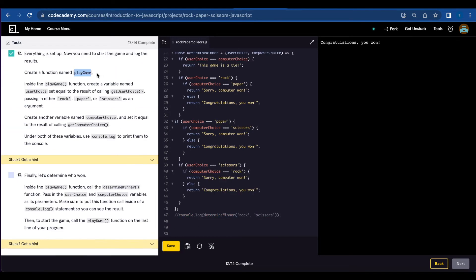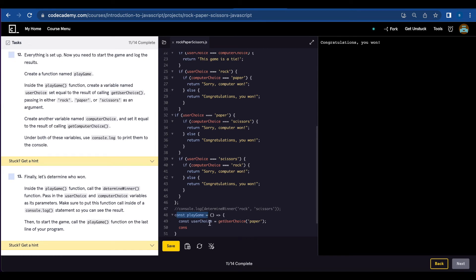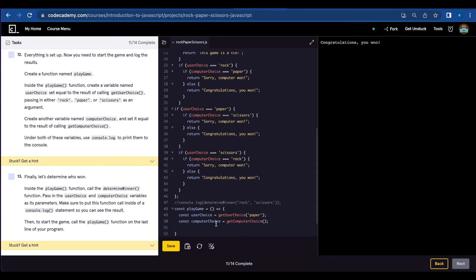Number twelve, we're going to create a function named playGame. Inside, we're going to create a variable named userChoice set equal to the result of calling getUserChoice, passing rock, paper, or scissors. Const playGame — inside, const userChoice equals getUserChoice and select paper. Next, create another variable named computerChoice and set it equal to the result of calling getComputerChoice. Then use console.log to print both variables to the console.